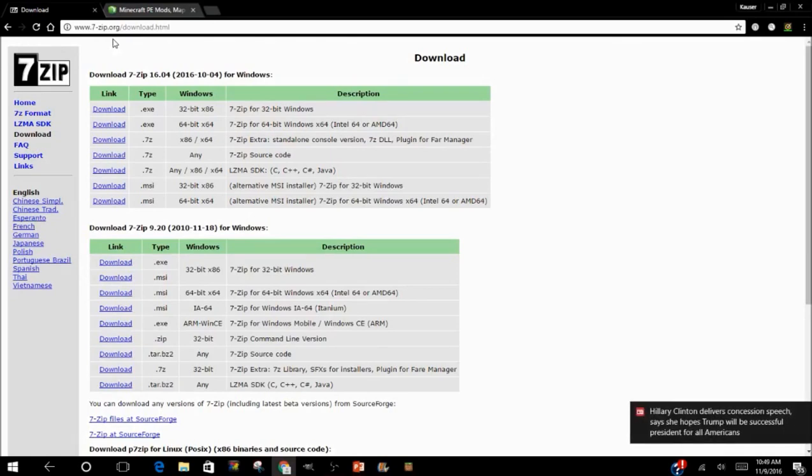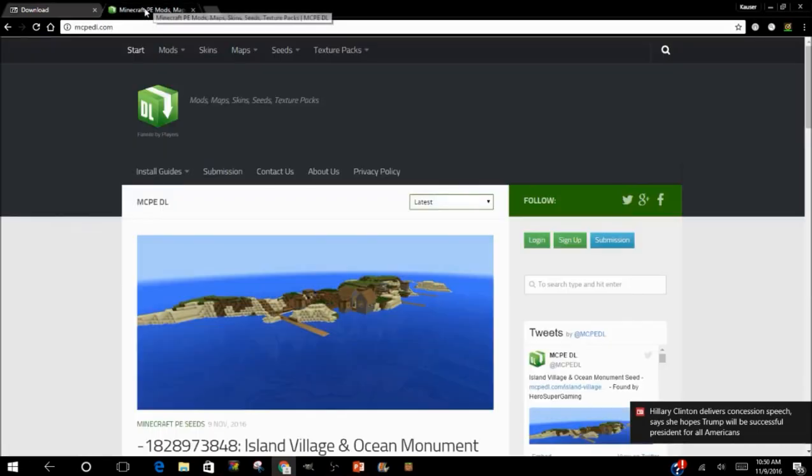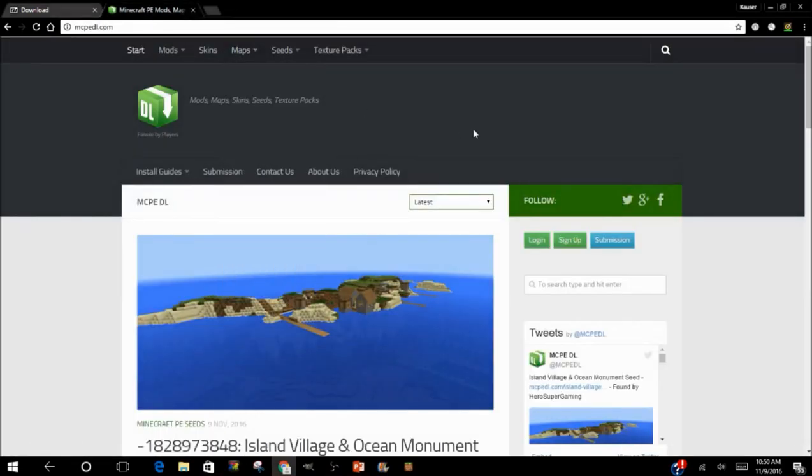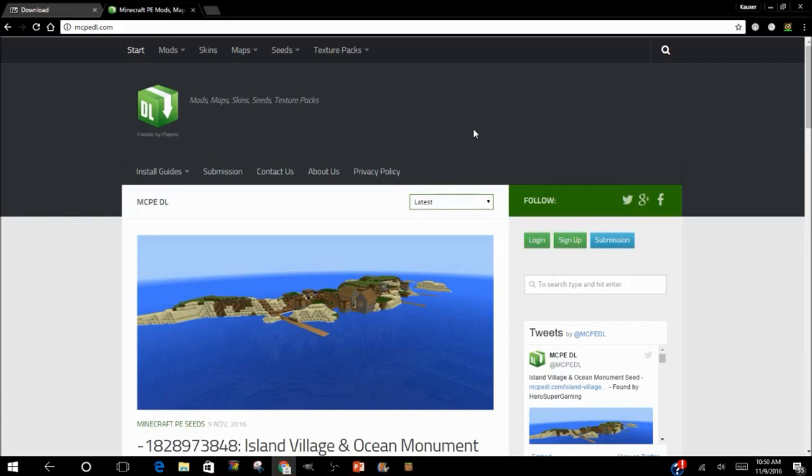mods. After you do that, you go to MCPDL, and I will also leave the link in the description below as well. Once you download 7-Zip and came here, you can go and download a mod. For today, I will show you—the mod I will be using today is More Chairs.